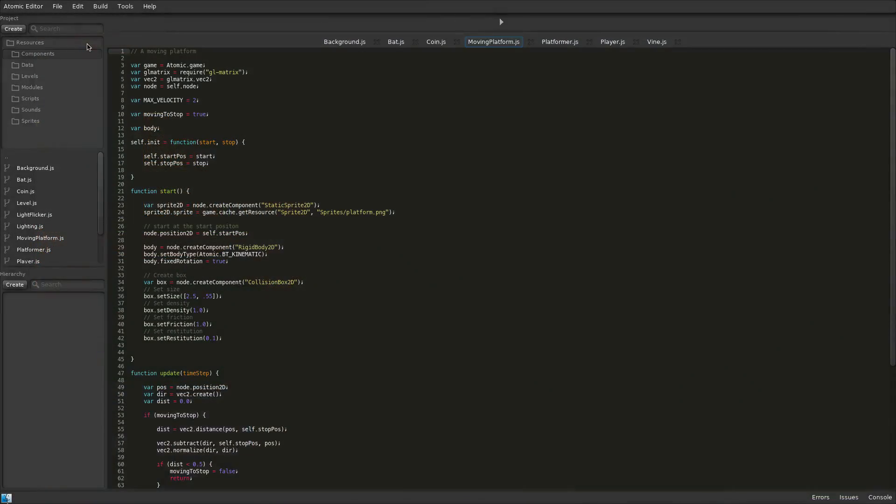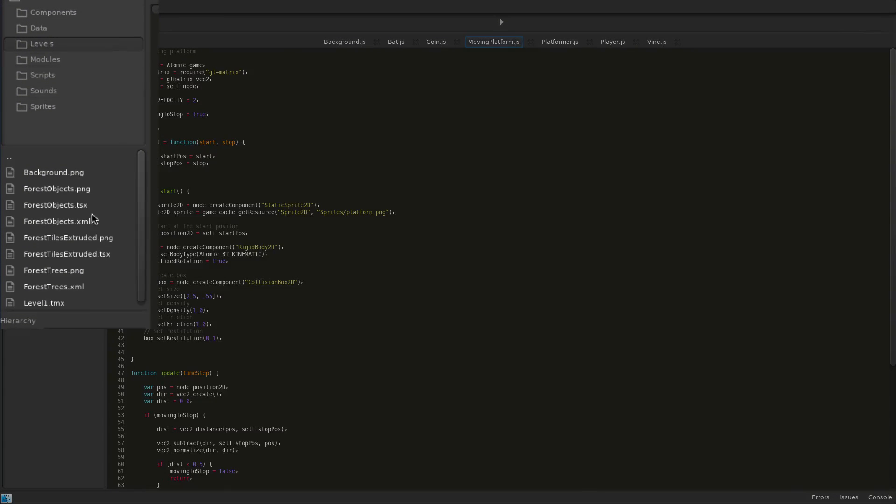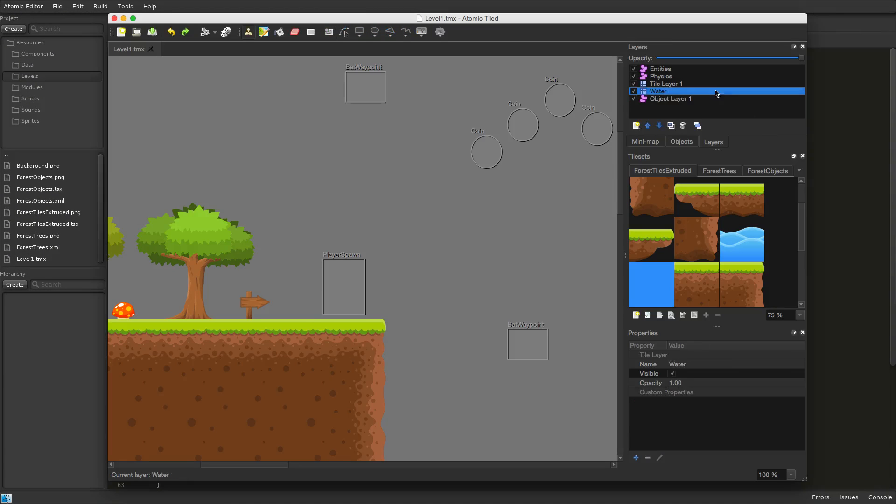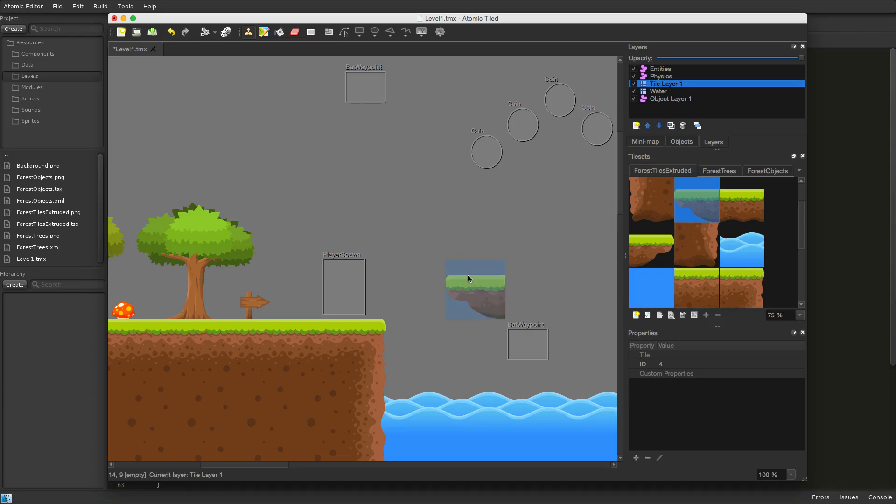This level was created using the integrated Tiled editor, which launches when selecting a level file. Tiled is a 2D level-making tool that is included with the Atomic Game Engine.